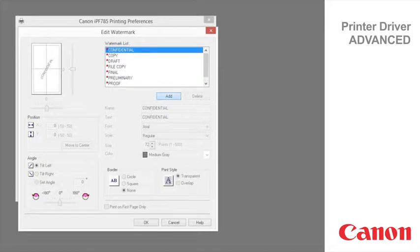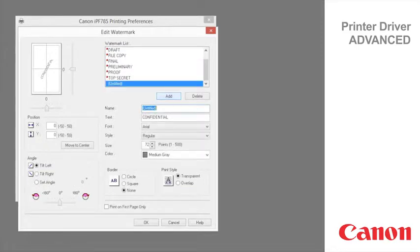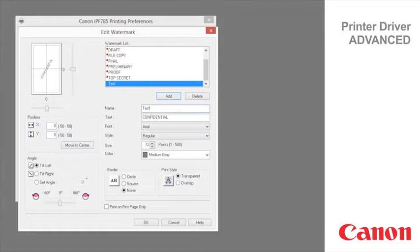draft, file copy, final, preliminary, proof, top secret. You can also create your own watermarks. Specify the following options to customize your watermark.